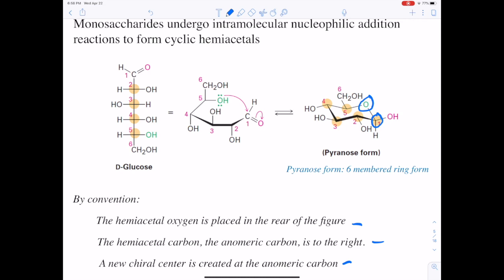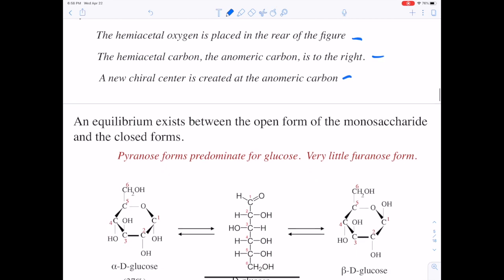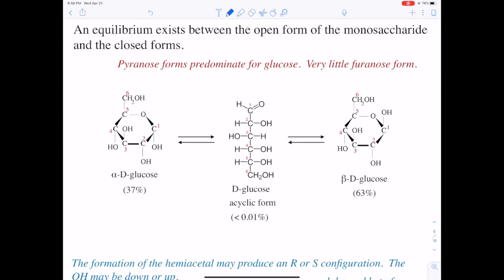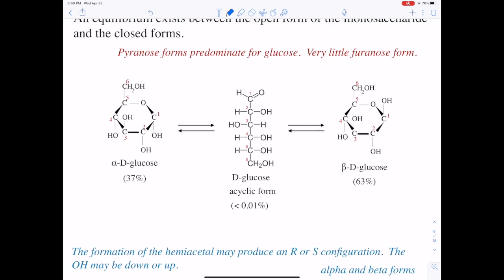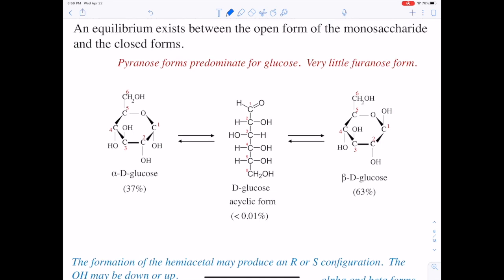While carbons 2, 3, 4, and 5 are defined by the specific monosaccharide — glucose in this case — carbon-1 is not defined by the specific monosaccharide. It forms when the ring forms. For glucose, pyranose forms are predominant and very little furanose form — some furanose form, but it's a very small amount. These forms exist in equilibrium, and in water the acyclic form is in very small quantity. The cyclic forms are predominant.